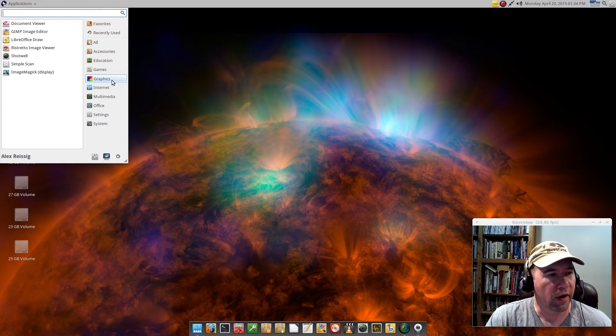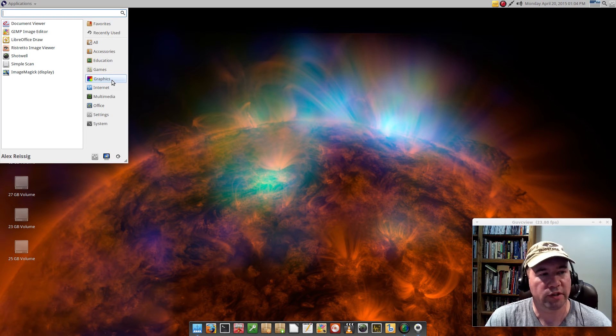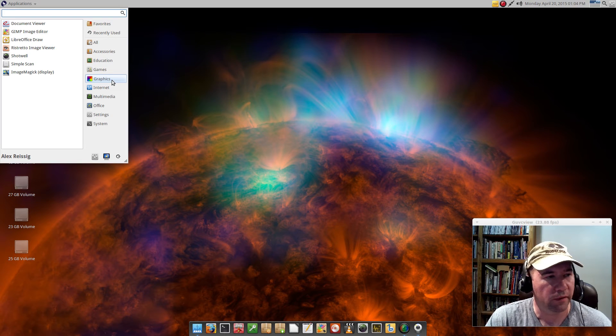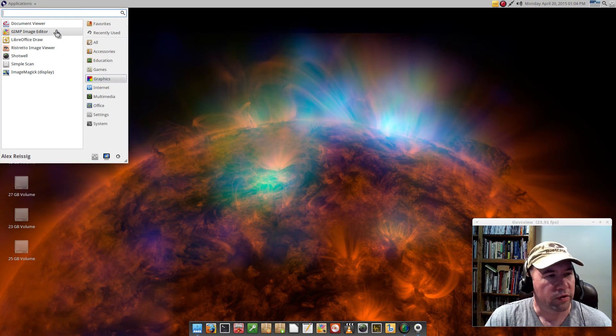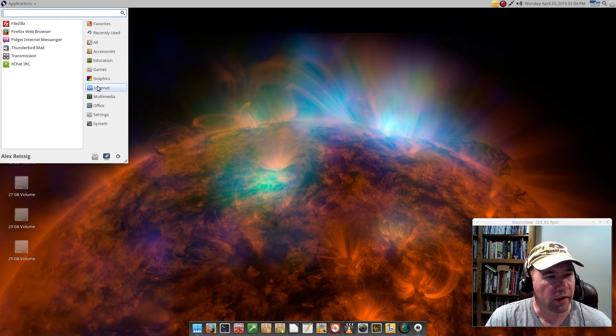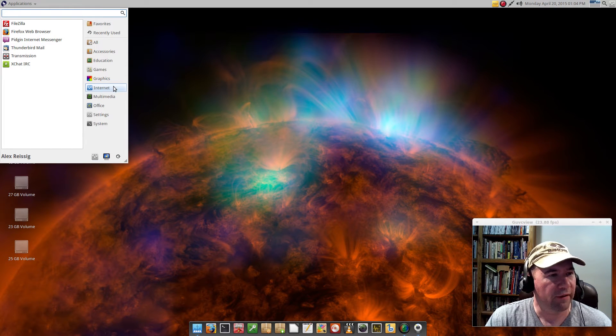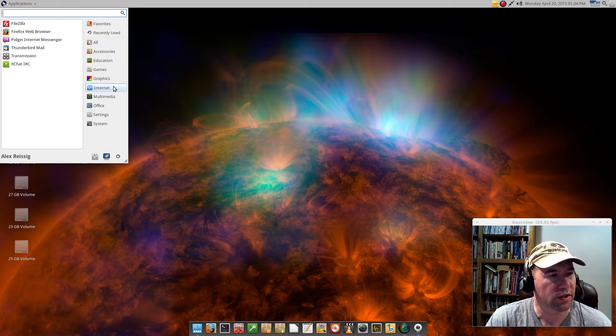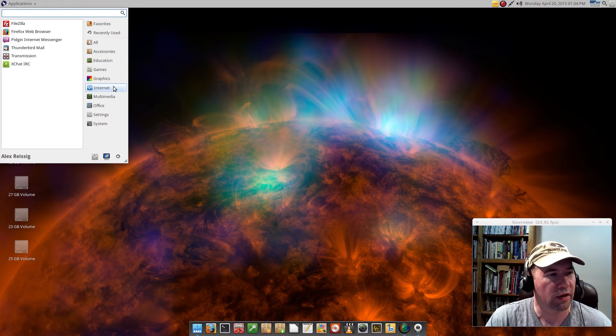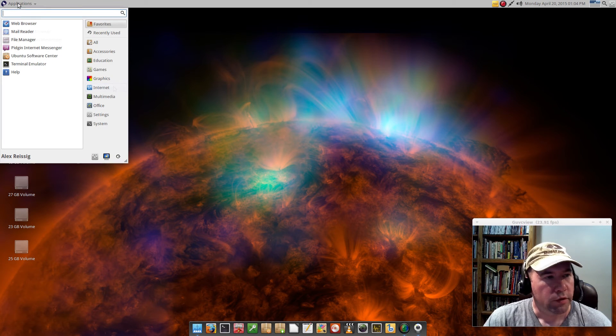Down here under graphics, we do have GIMP. We've got LibreOffice Draw, our image viewer. We've got Shotwell for photos. Coming down to internet, we already talked about Firefox, Pidgin, and Thunderbird. We've also got Transmission, an IRC client, and FileZilla.